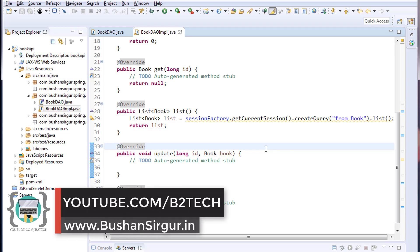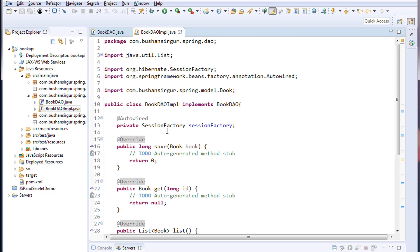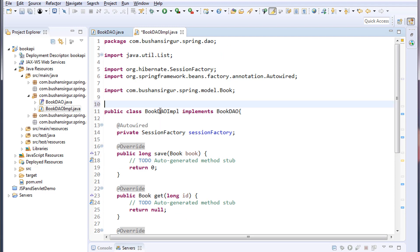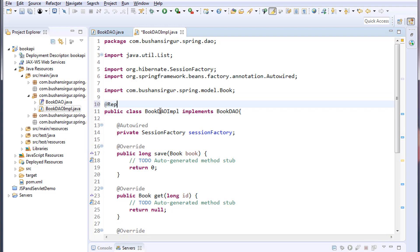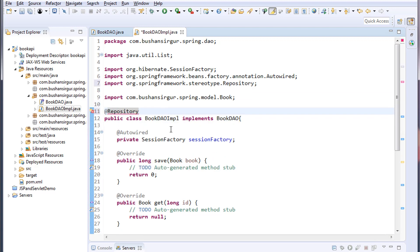Hi, welcome back to the full stack development with Angular and Spring MVC. My name is Bhushan. In the previous video we created a BookDAO and the BookDAO implementation, and we forgot to annotate the implementation class with the @Repository annotation. So let's annotate this.